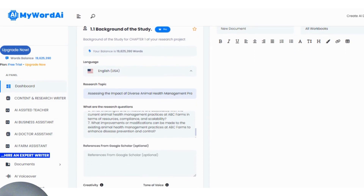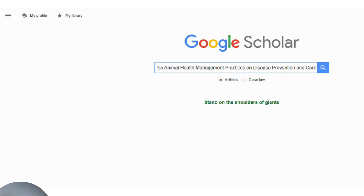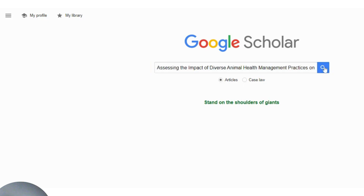The first thing I need to do is go to Google Scholar and put in my topic. I've already pasted it here on Google Scholar. The topic is: 'Assessing the impact of diverse animal health management practices on disease prevention and control at ABC Farms in Delta State' — this is Nigeria specifically. So I click search.